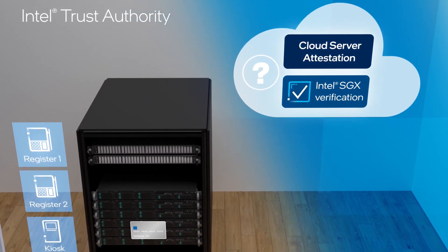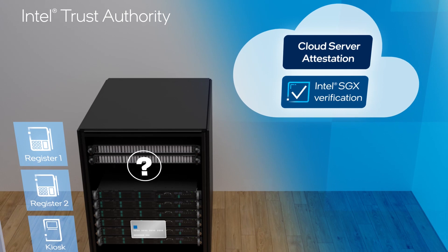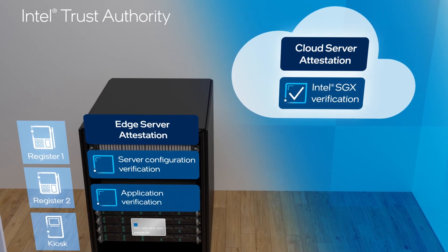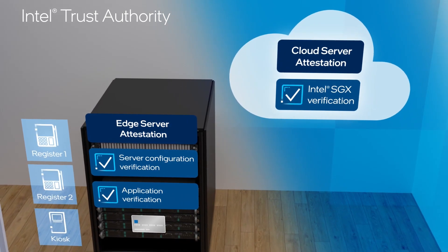Similar attestation of the store's edge server helps ensure it is genuine, up-to-date, and only runs permitted software.